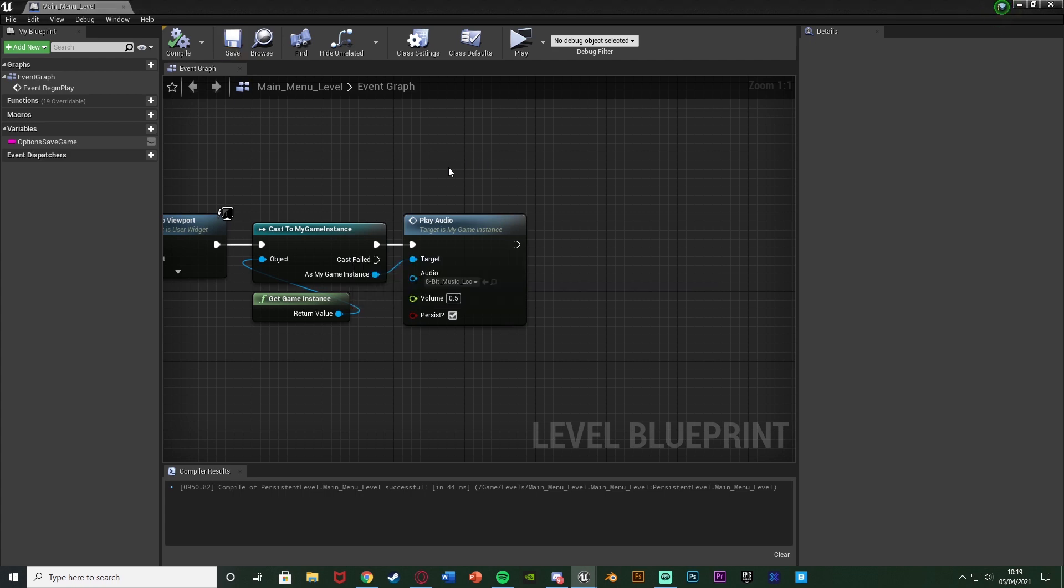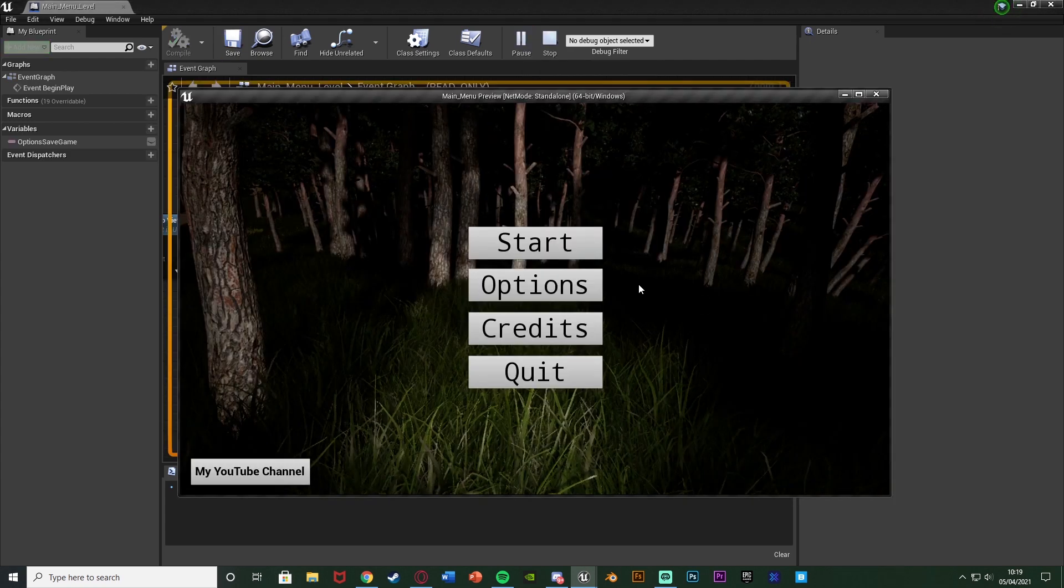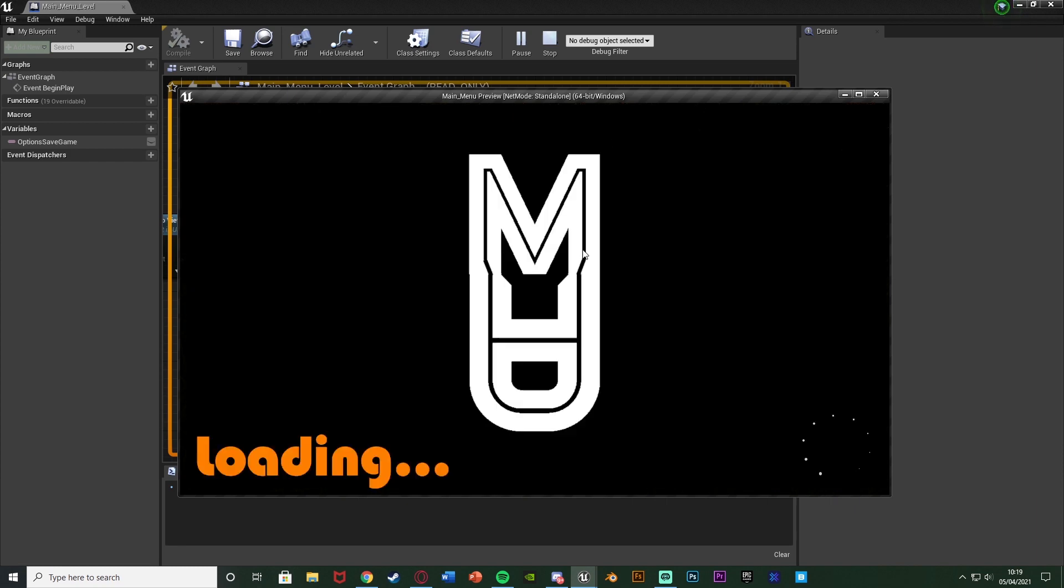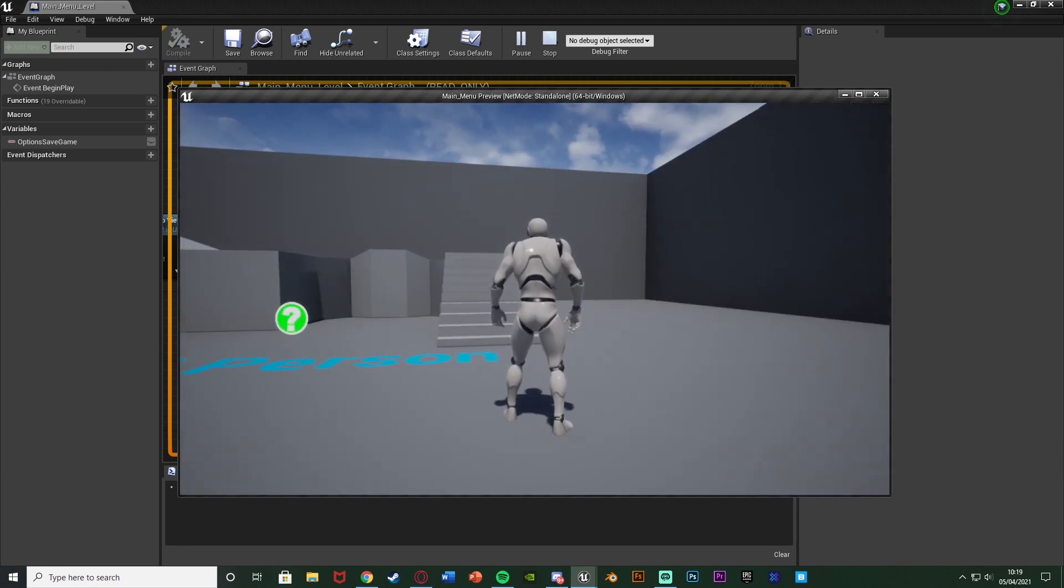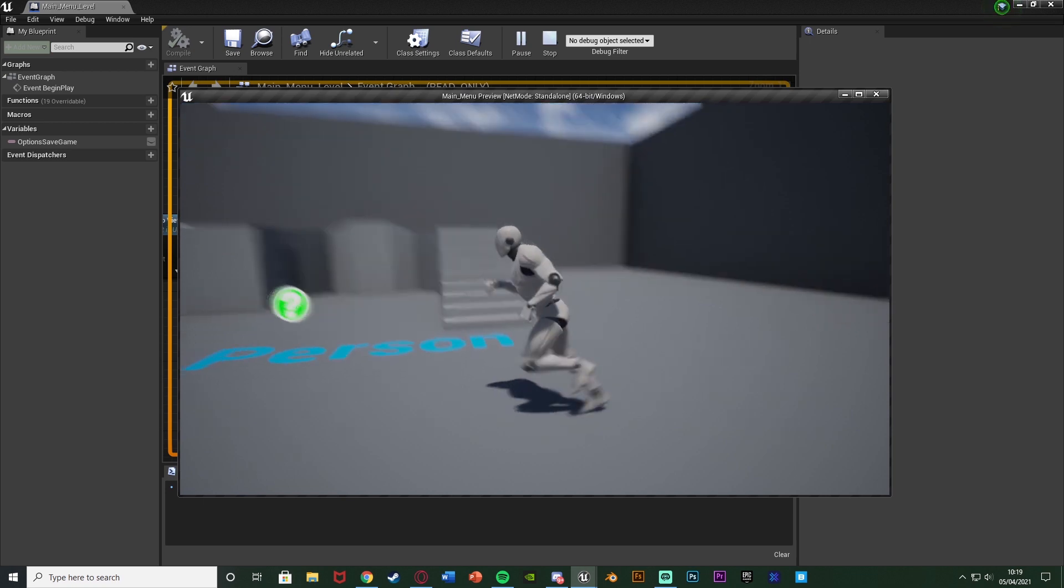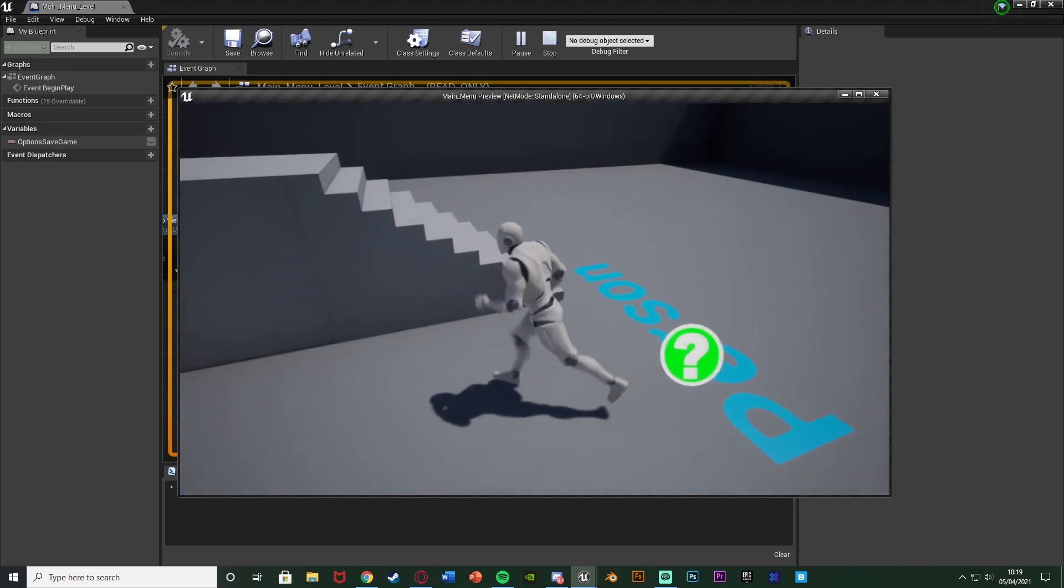So if we hit play, we get it in the background, it's started. If I press start, we're going to have the loading screen. And then we go into the game perfectly like so, with the music still playing as well.